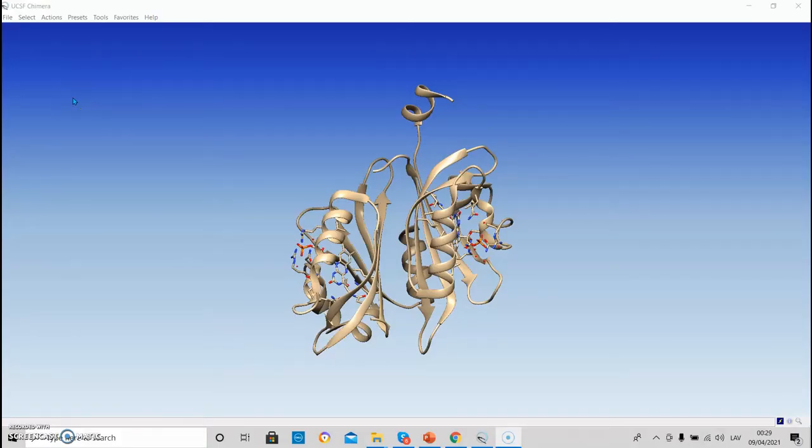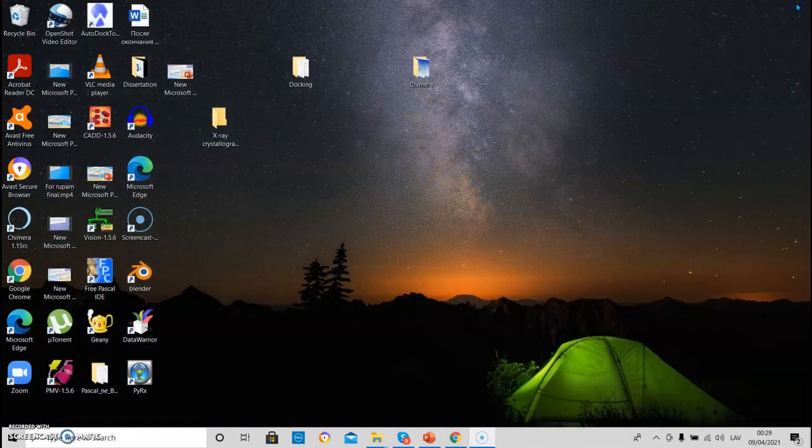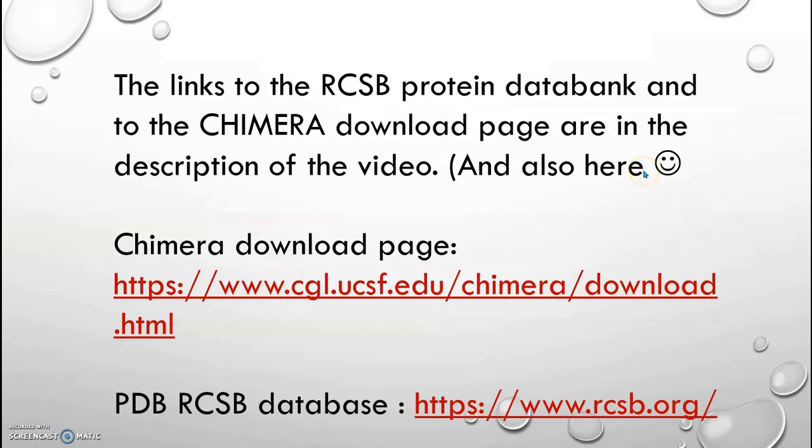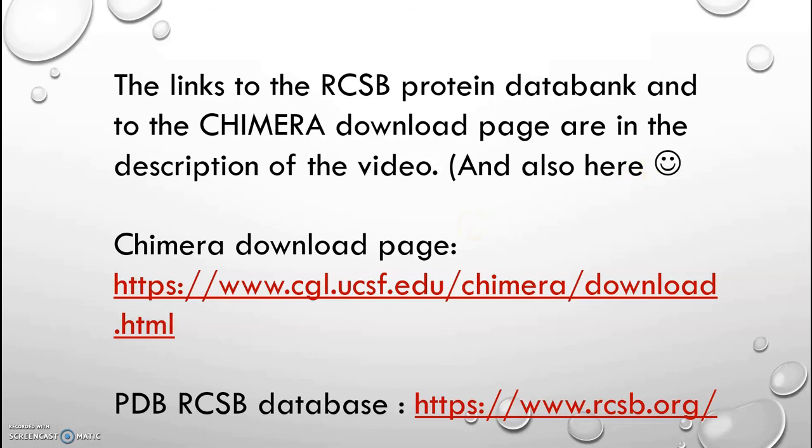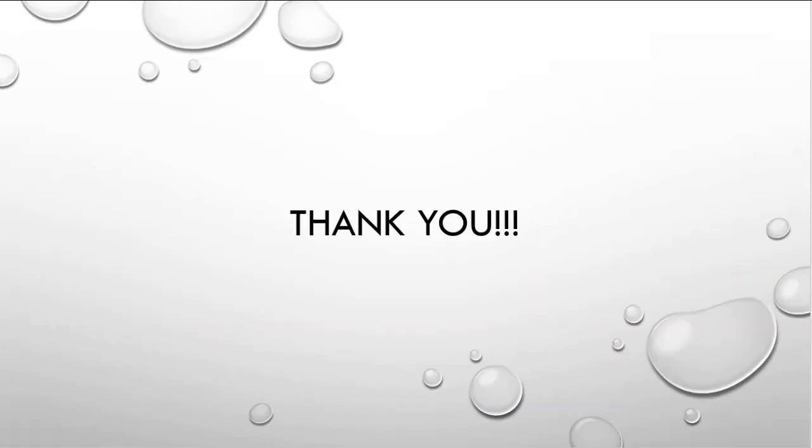And for today, that's it. We can close Chimera. The links of the Chimera download page and the RCSB protein databank will be provided in the descriptions, and they are also on this slide. Thanks for attention.